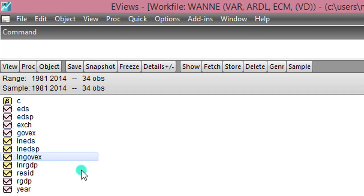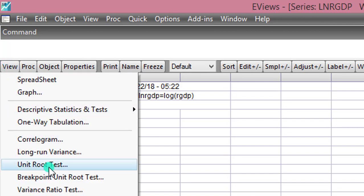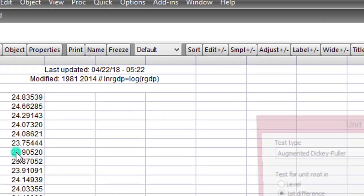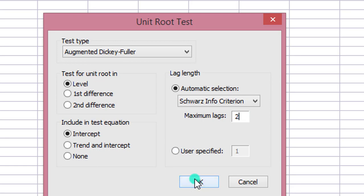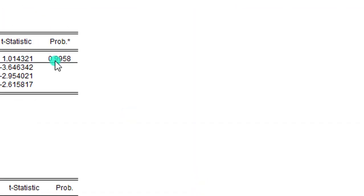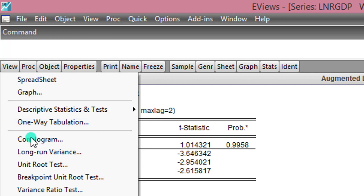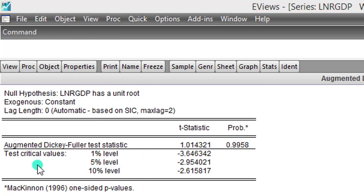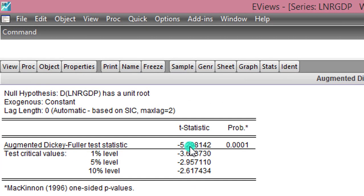So second step will be to carry out a stationarity test. So starting with the real GDP and move on to View, Unit root test. I'm starting with the level form. I'm using the Schwarz criterion. Maximum lags defaulted to 8, but I'm changing that back to 2 because I only have 34 observations. I click OK. So from the statistics, I can see that real GDP is clearly a non-stationary series. So to correct that, I go back to Unit root, click on First Difference. Still leaving maximum lags at 2. I click OK. So at 5.29 absolute terms is now a stationary series.